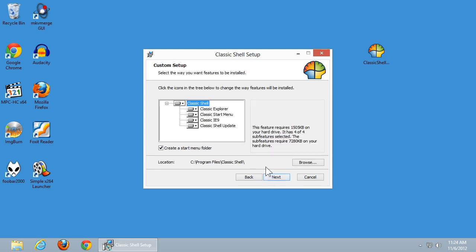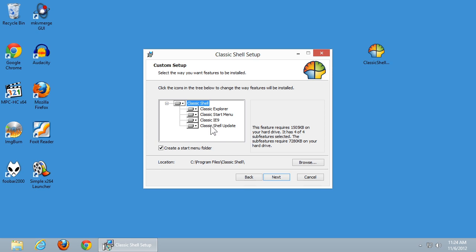I'm going to go ahead and leave the default options — create a Start menu folder, which will allow us to adjust the settings later on. It's also going to install Classic Explorer, Classic Start Menu, Classic IE9, and an update feature.